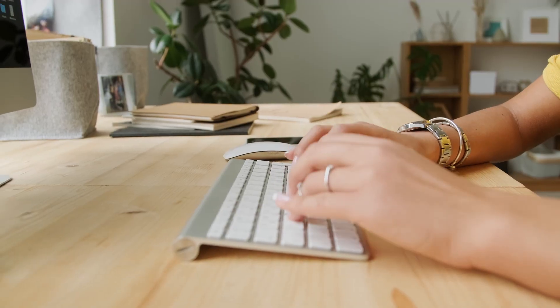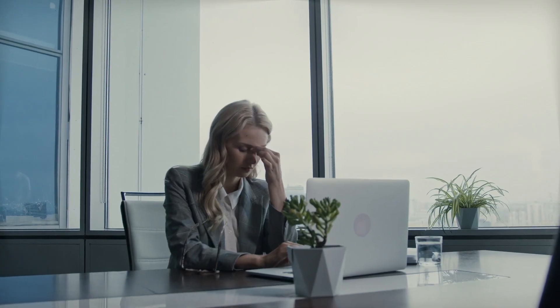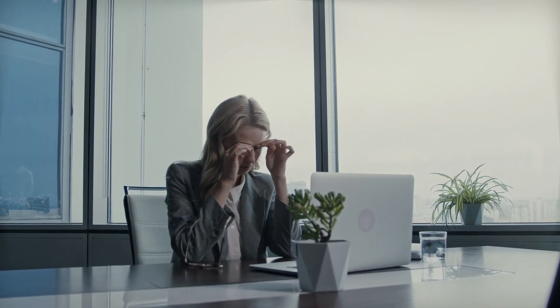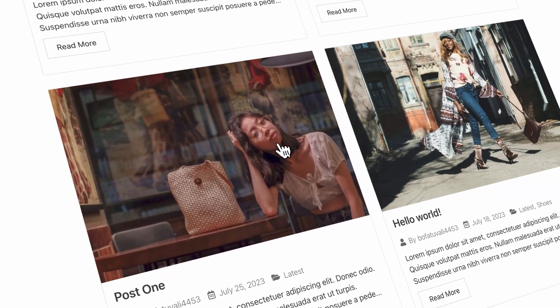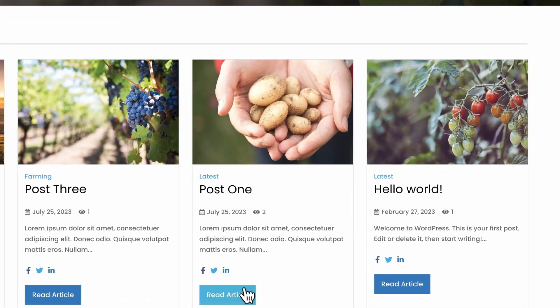Having a blog post is important for every website. Do this right and all your blog posts will be discovered when people search for them in the Google search engine. The problem is most of these page builders out there do not make it easy for us to customize our post grid. So in this video, I want to show you how easy it is to create a blog post grid using the PostGrid Pro plugin.